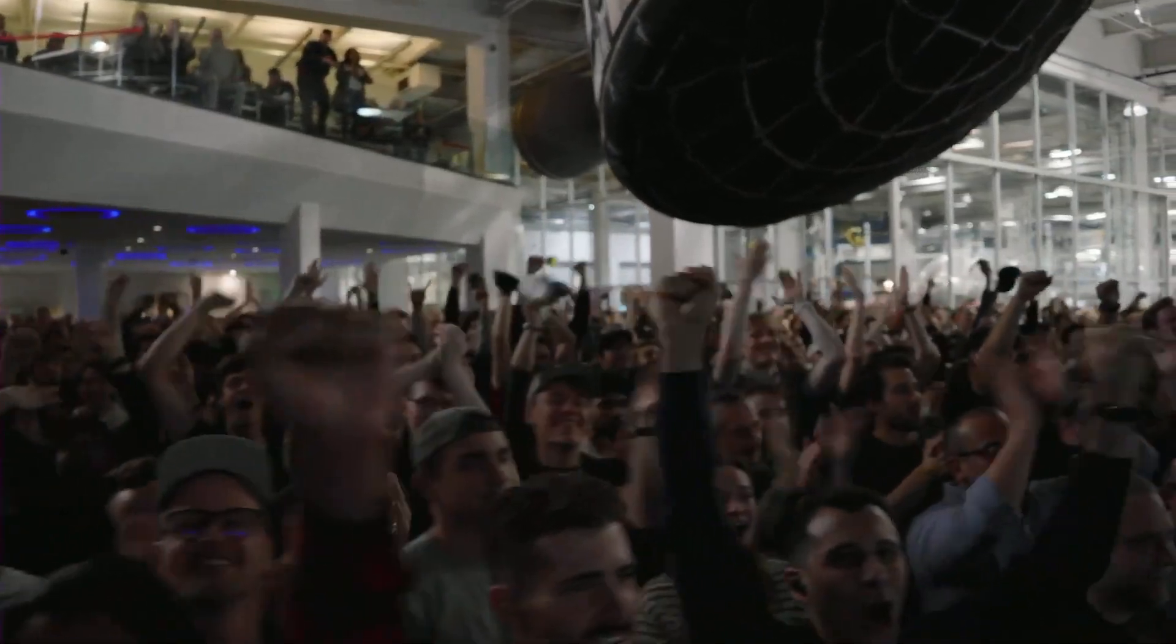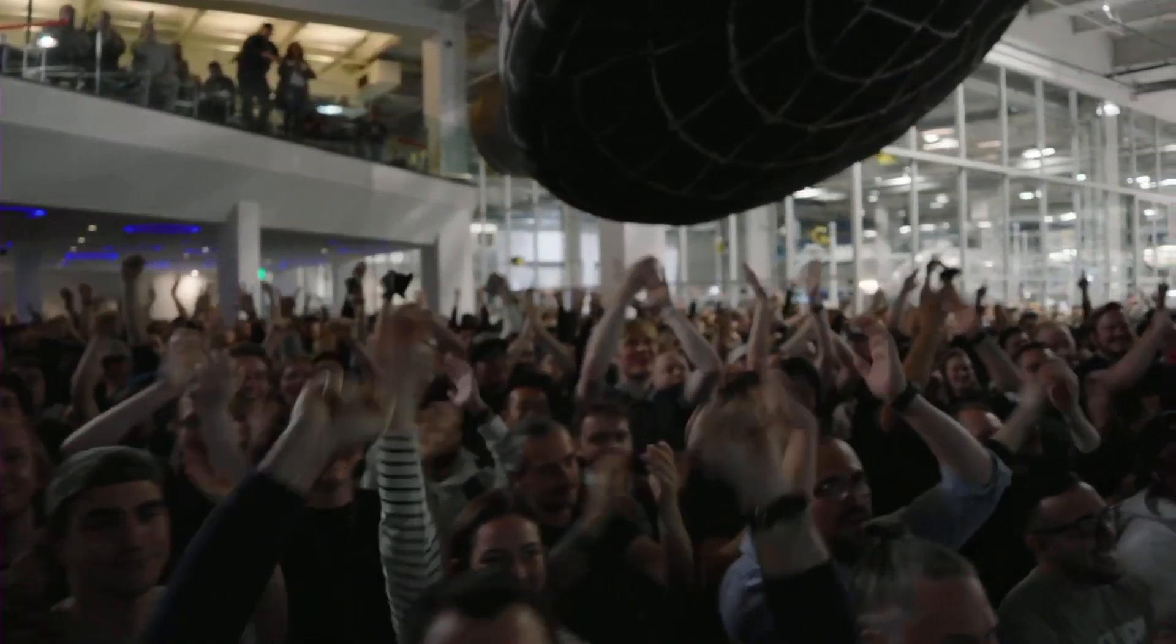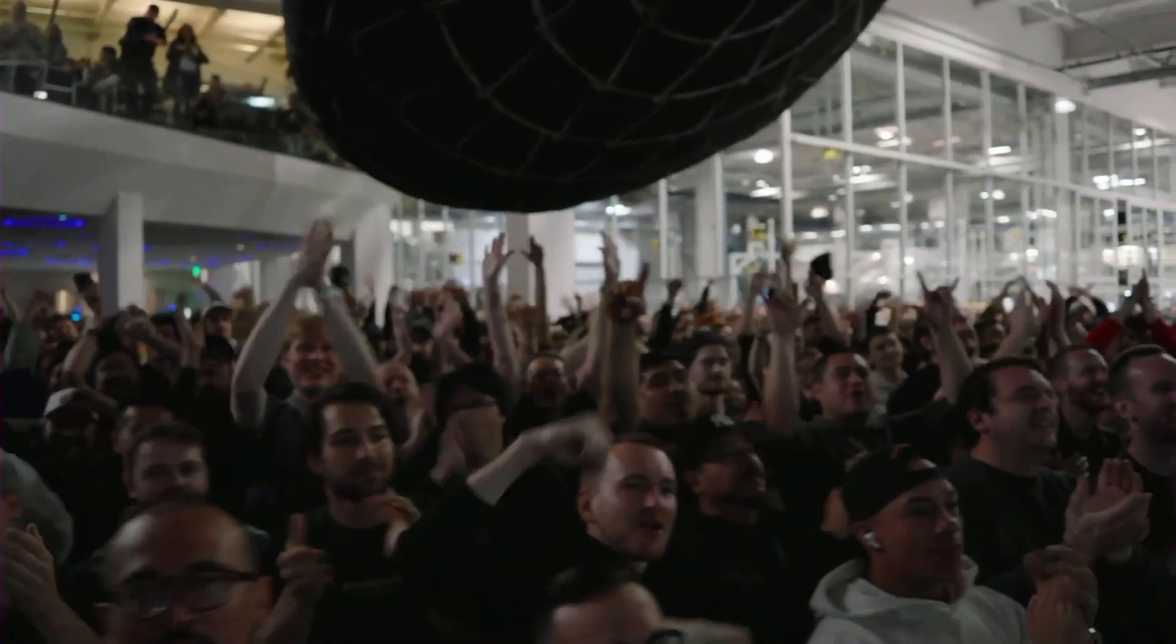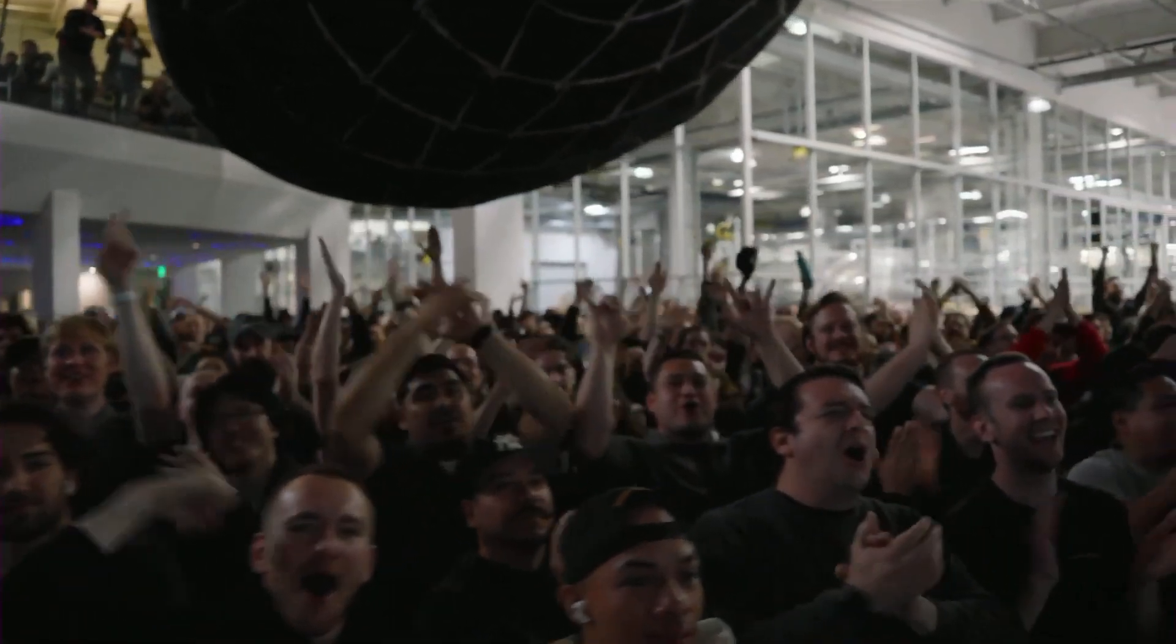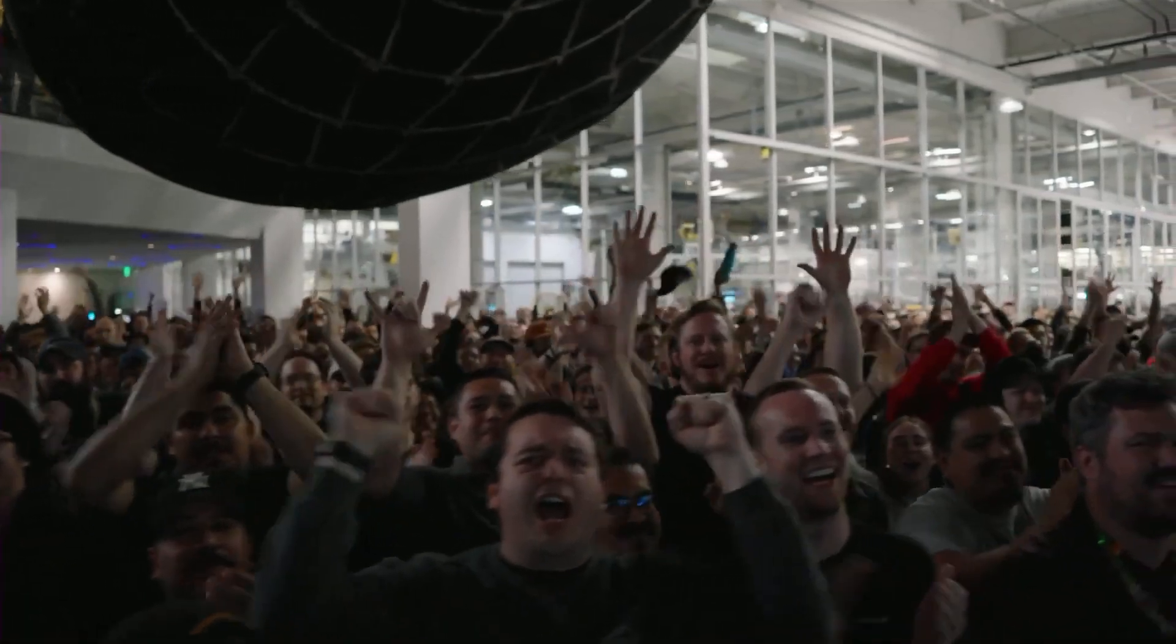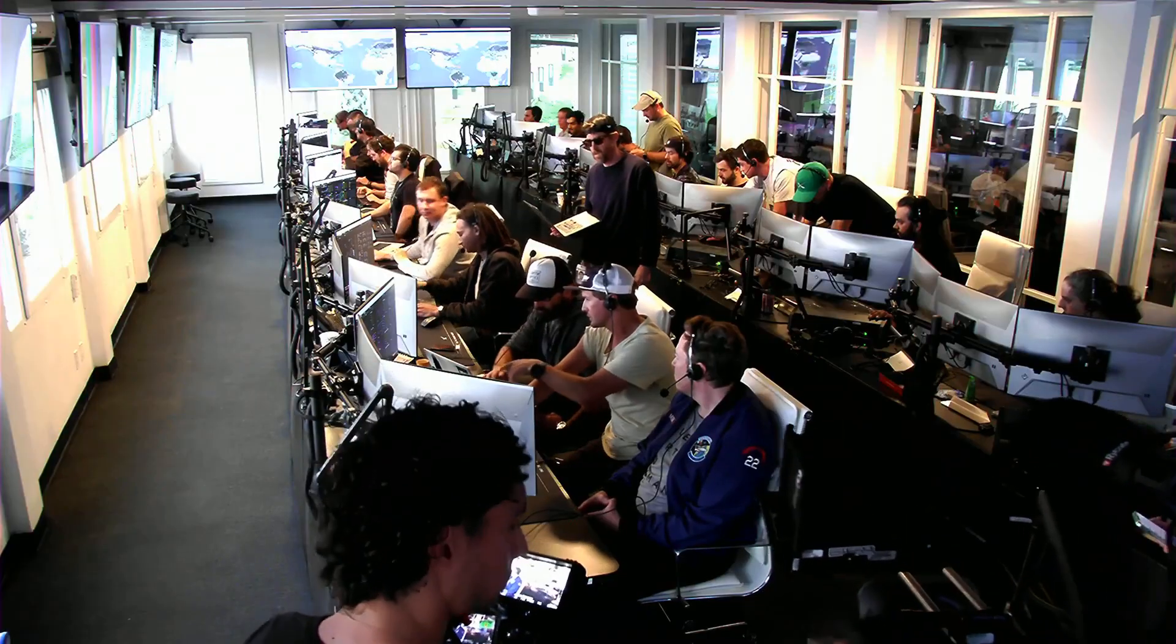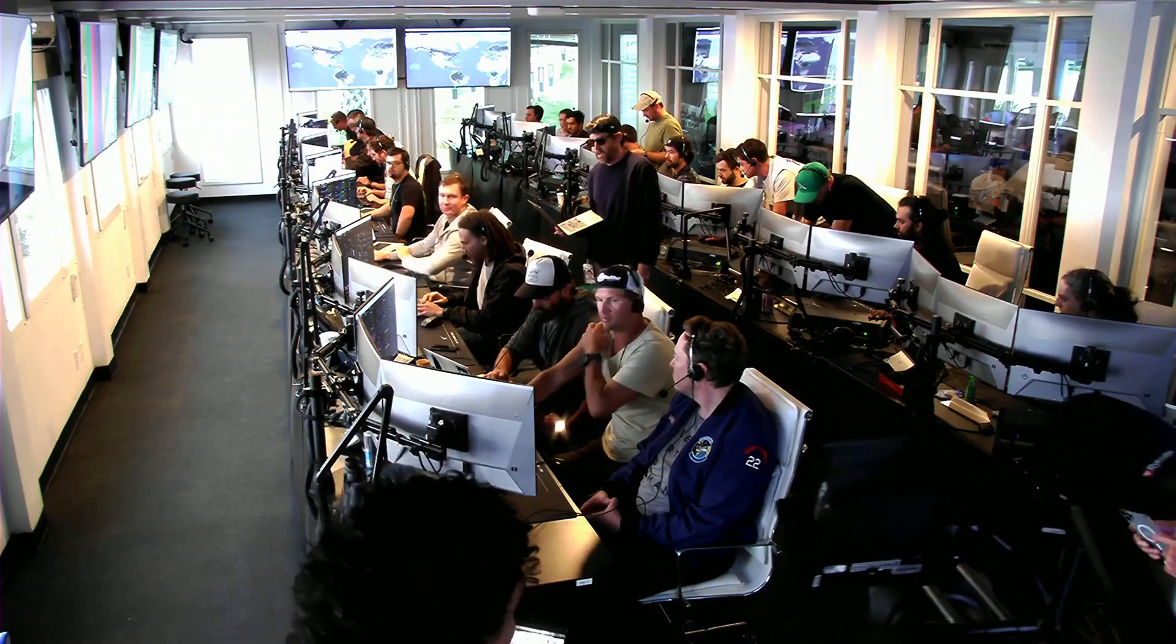Everyone here absolutely pumped to clear the pad and make it this far into the test flight. The first integrated flight of the booster and the Starship vehicle.